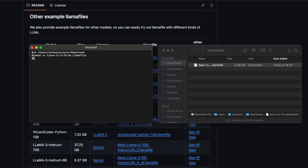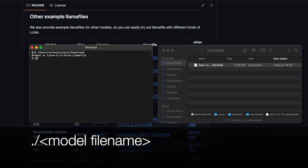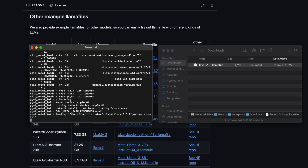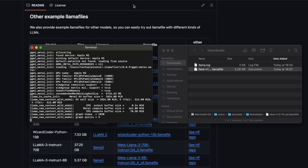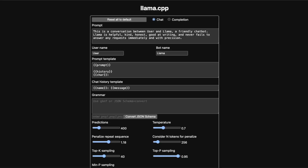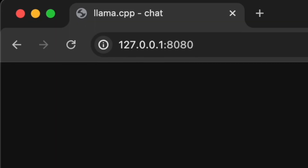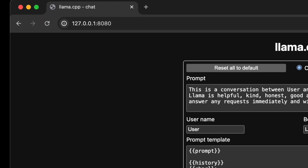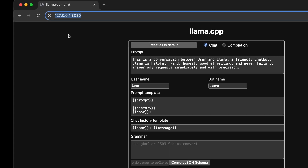To launch the model, type dot forward slash, then hit the tab key to autocomplete the file name of your downloaded model file, or manually enter it. Finally, hit the Enter key. This will open a window in your default web browser, allowing you to interact with the LLM through a chat interface. In the URL bar, you can see that we're working with a local URL, not an internet address.